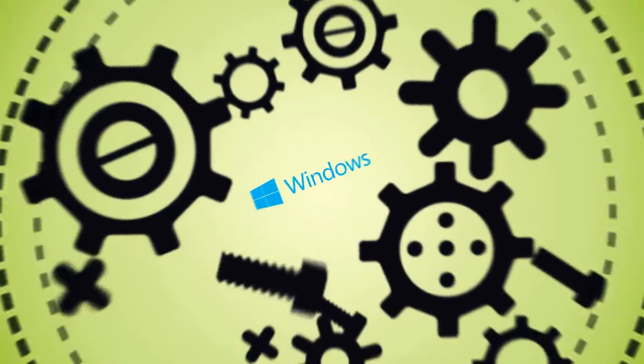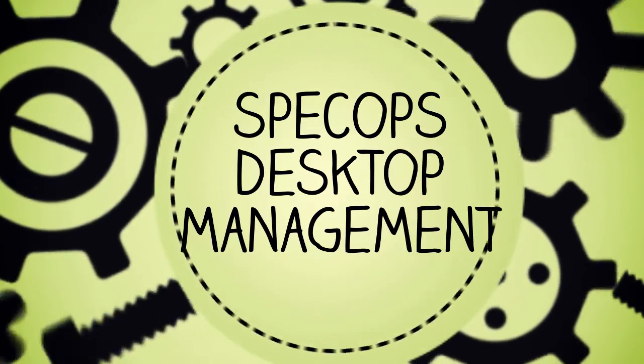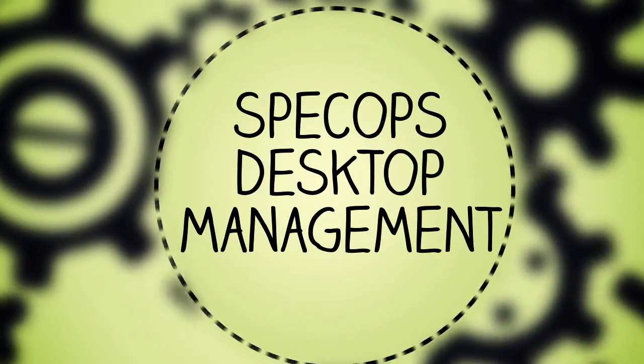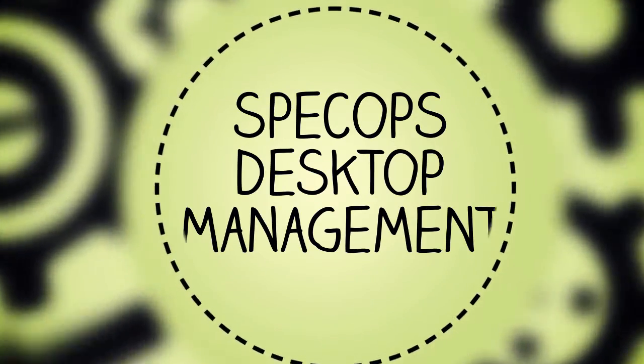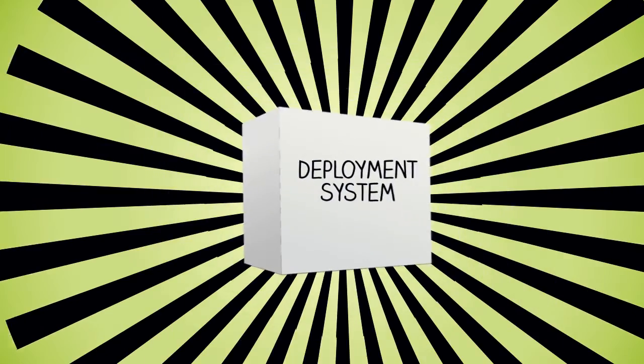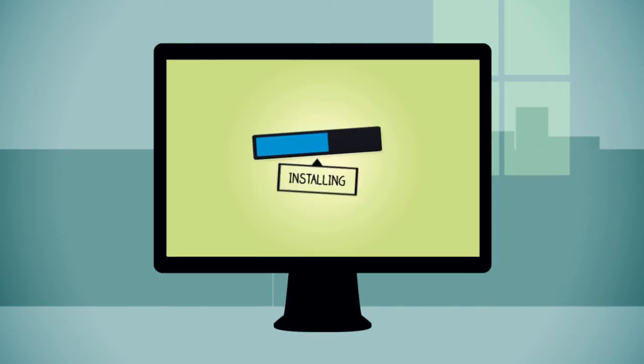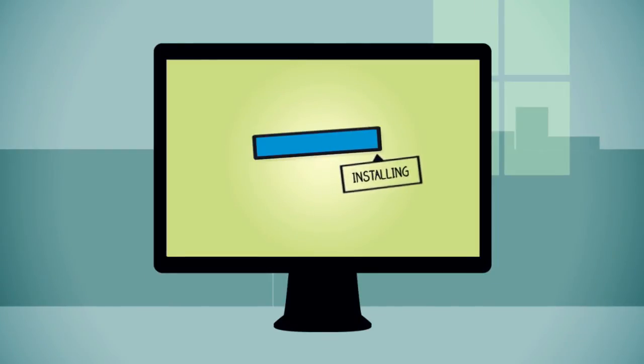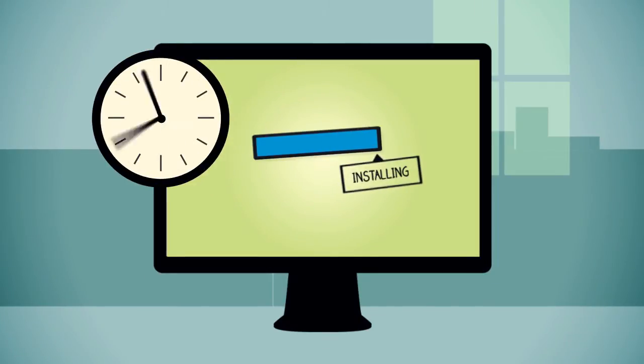Spec Ops Desktop Management is a full-fledged automated deployment system capable of installing operating systems and applications in minutes.